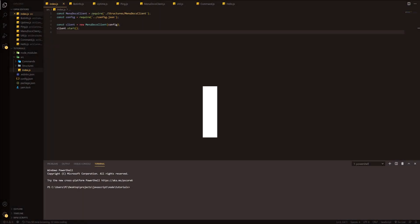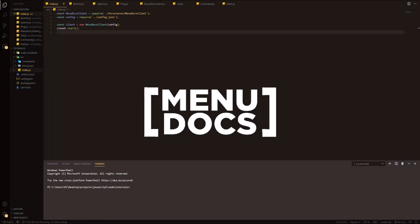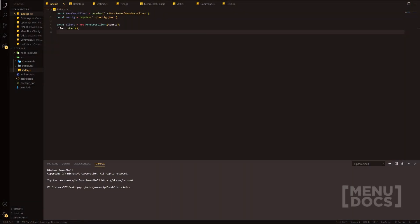Hello everyone, it's Connor here from Menudox and welcome back to a new video on the channel. In today's video we're going to be making a server info command. These have been requested, so let's get straight into them.